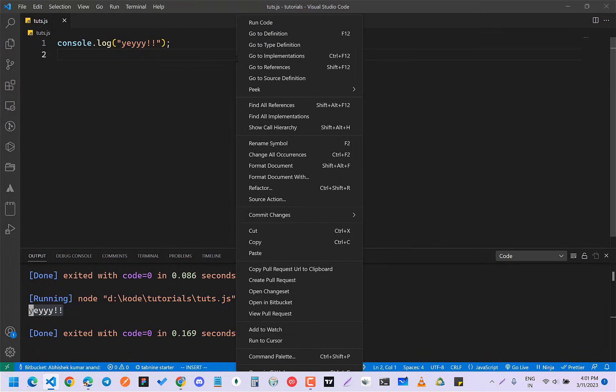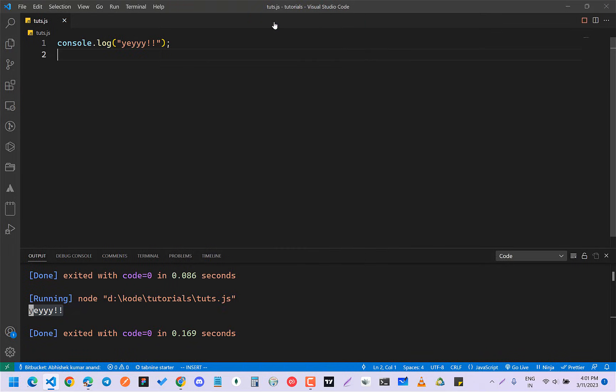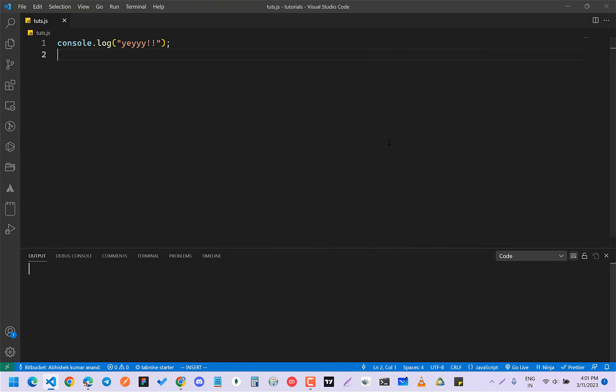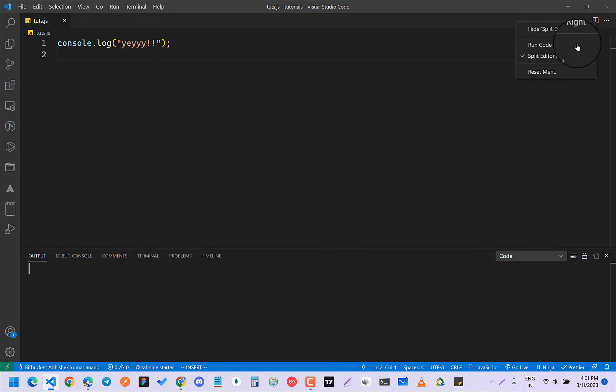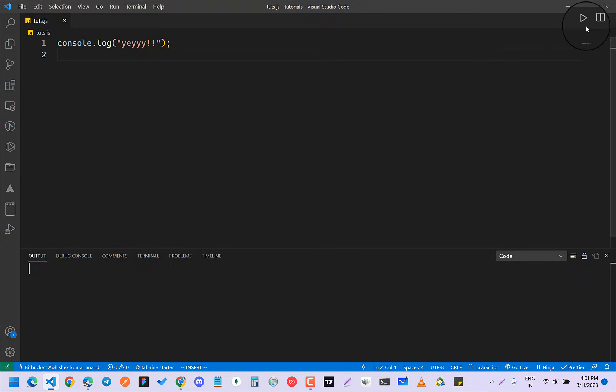I can right click and get this run code option. So what I have to do is you have to click on this icon, right click on this split editor and click on run code. Okay, now you can see I have this icon. If you want to hide it...